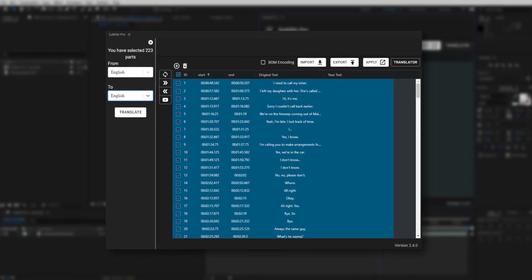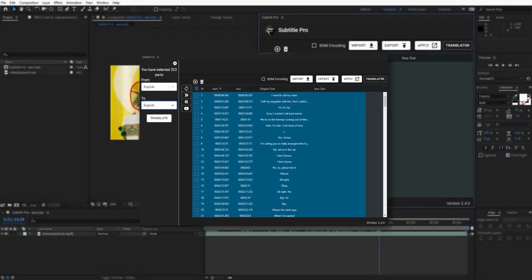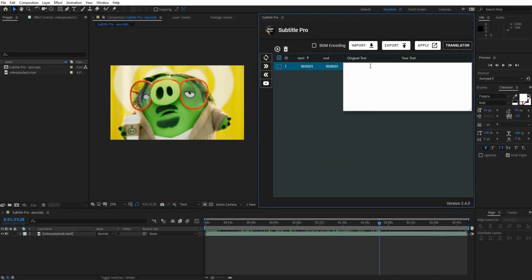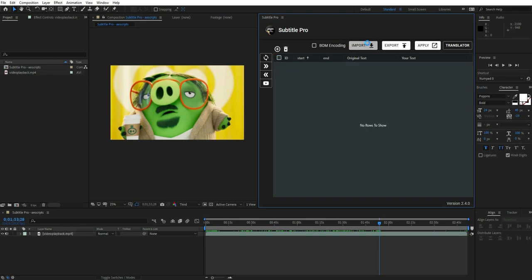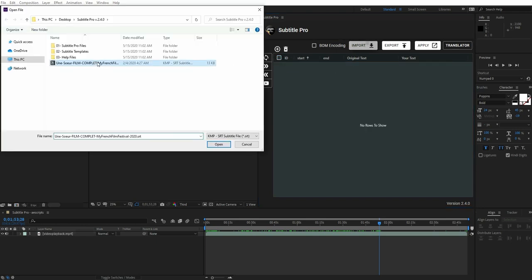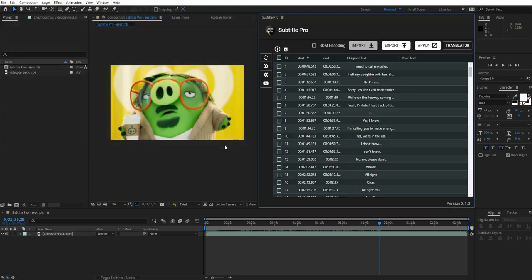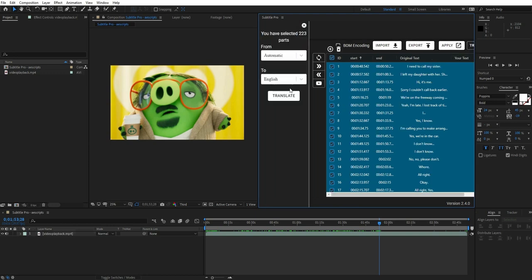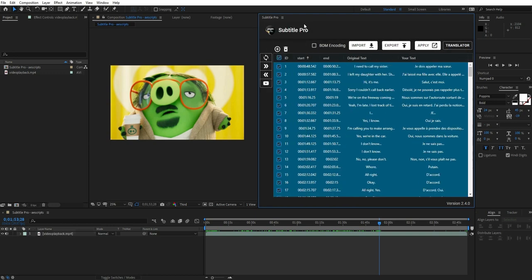To get started, you can click on the Add button and write your text, or import your SRT file directly. The auto-translate feature is great — you can translate your subtitles immediately and get nice results.